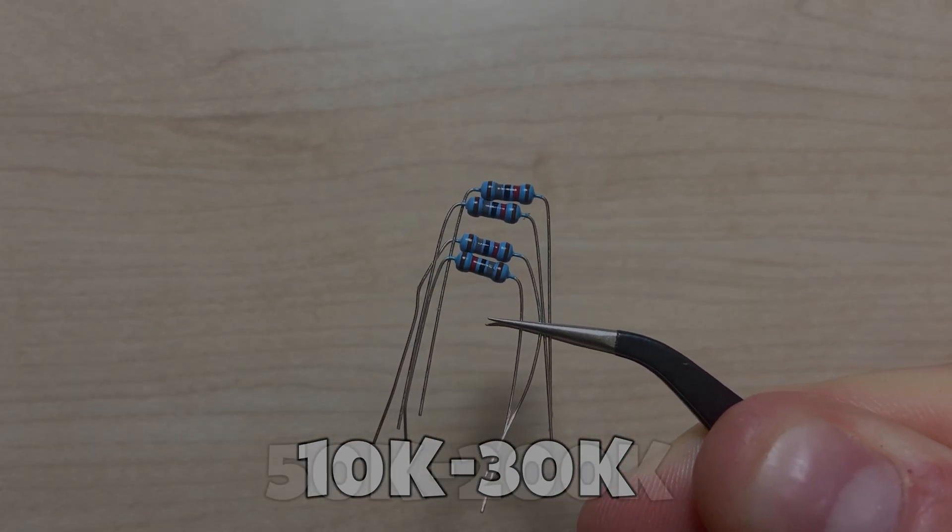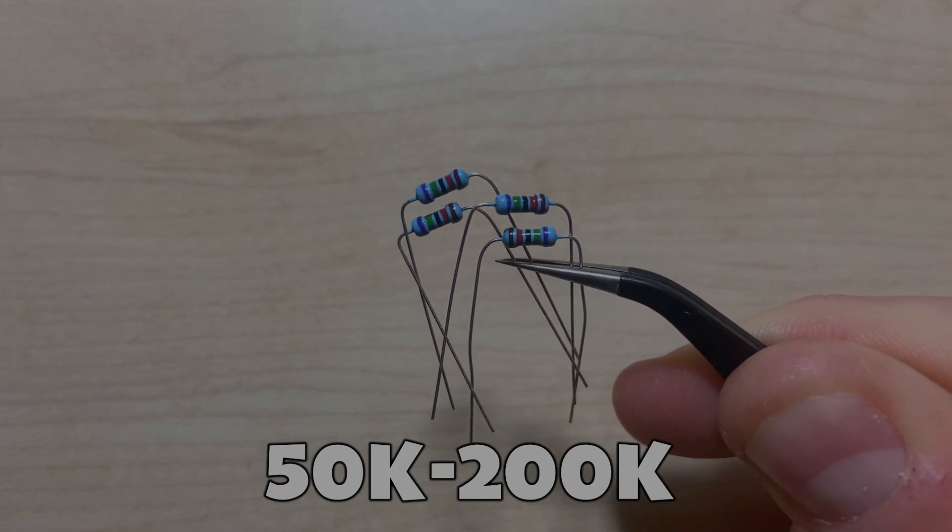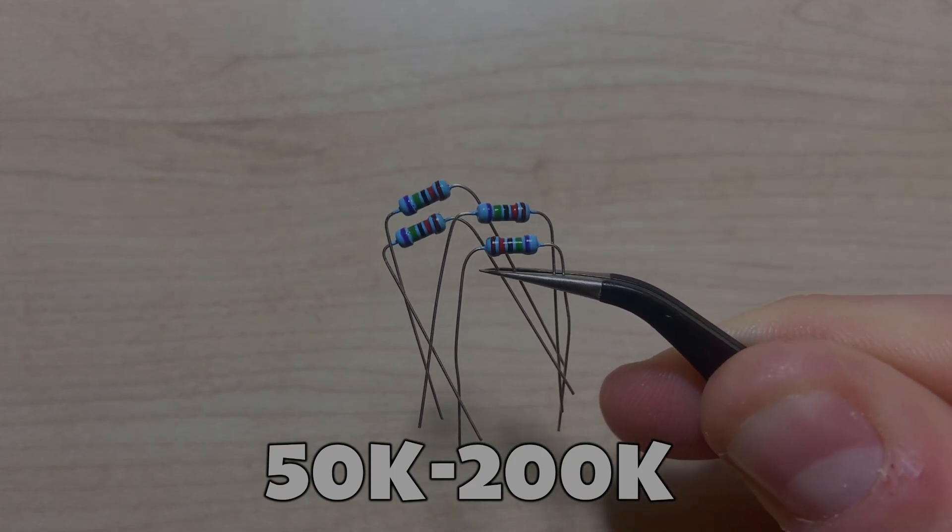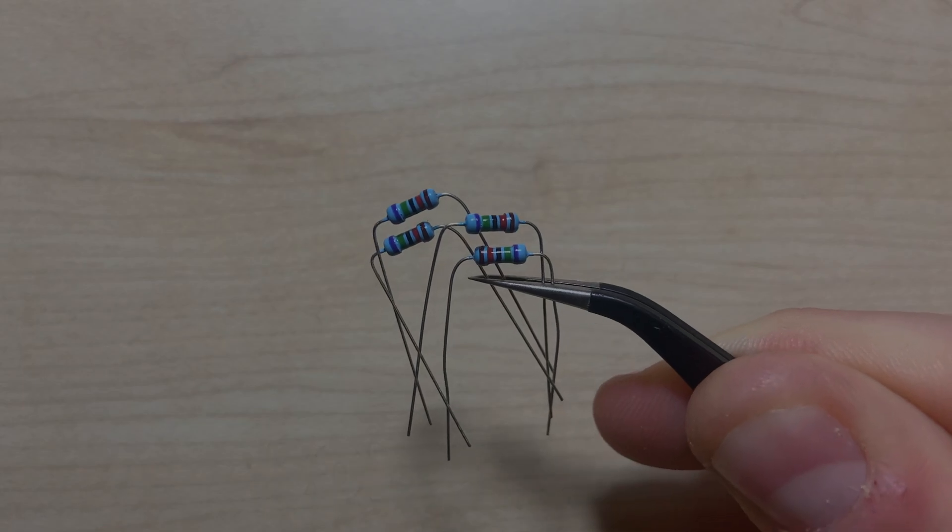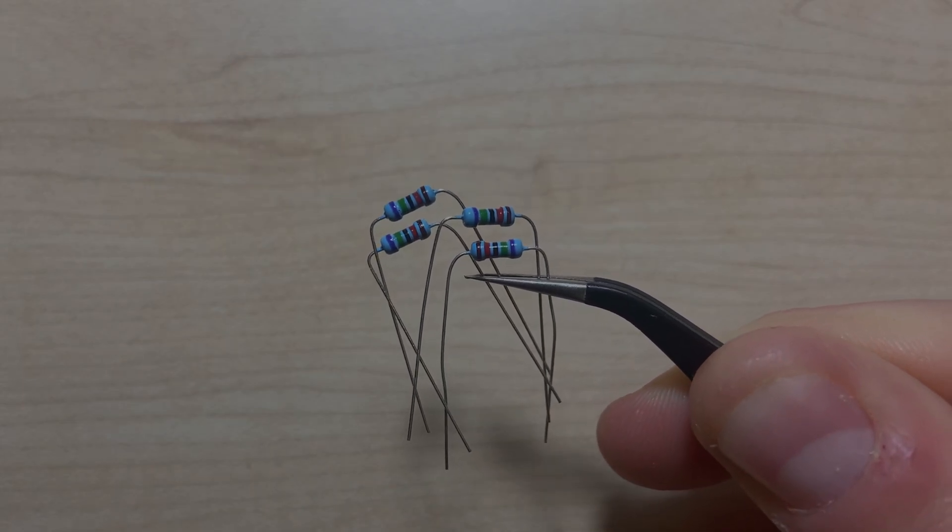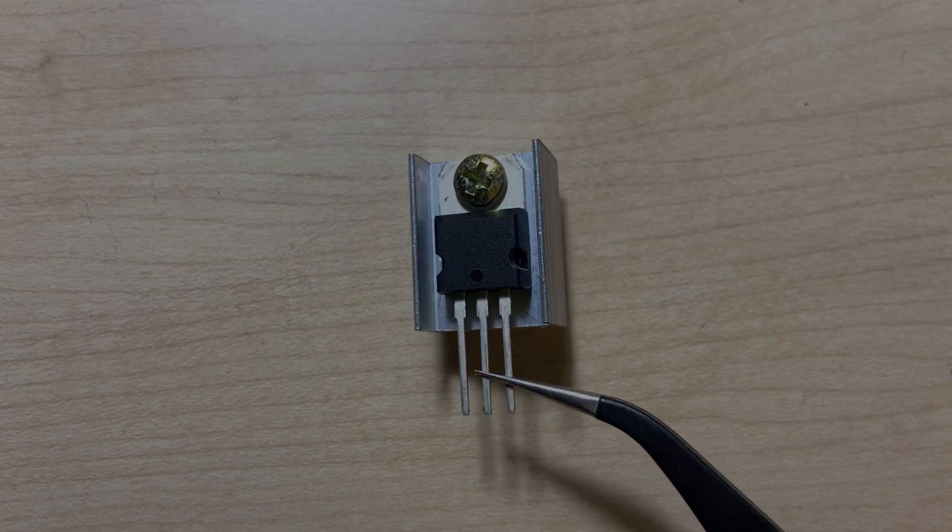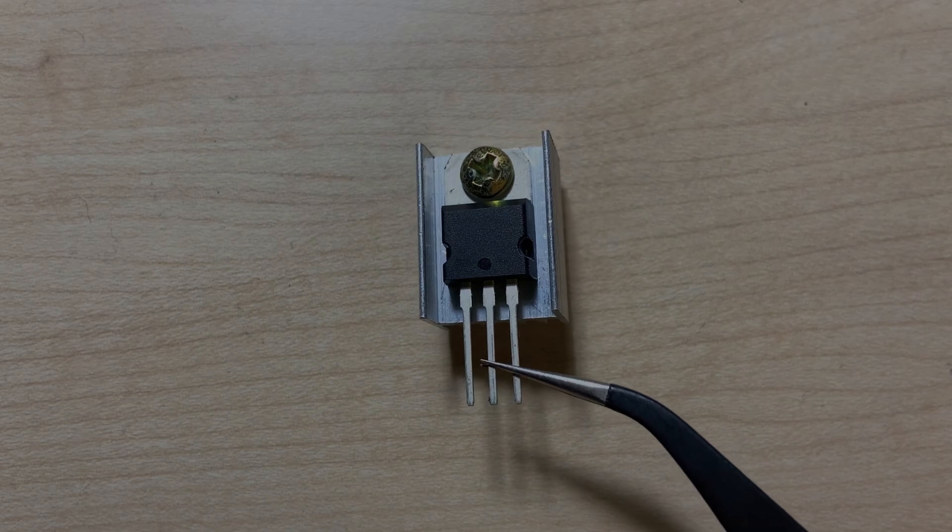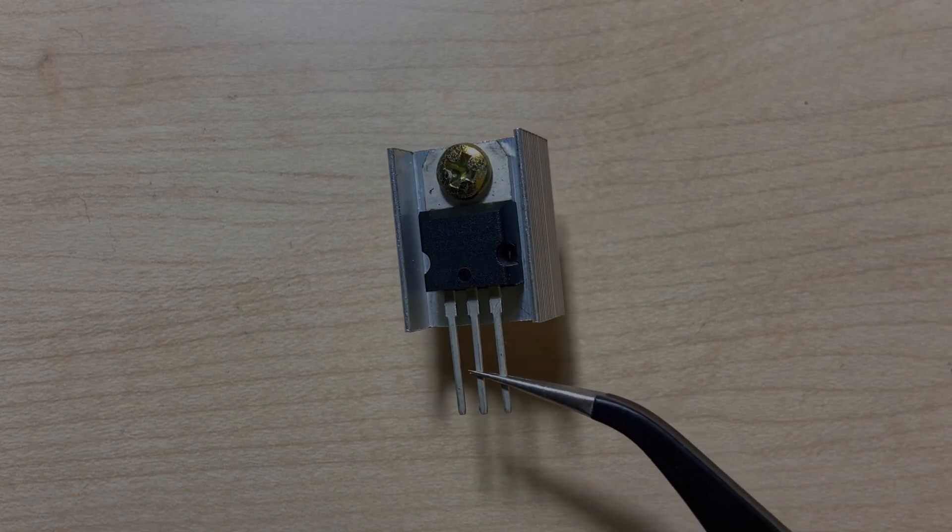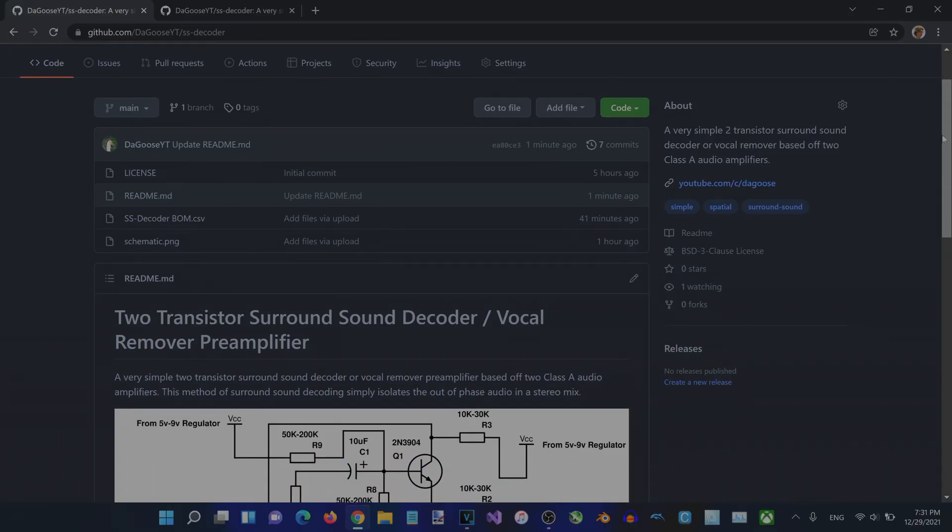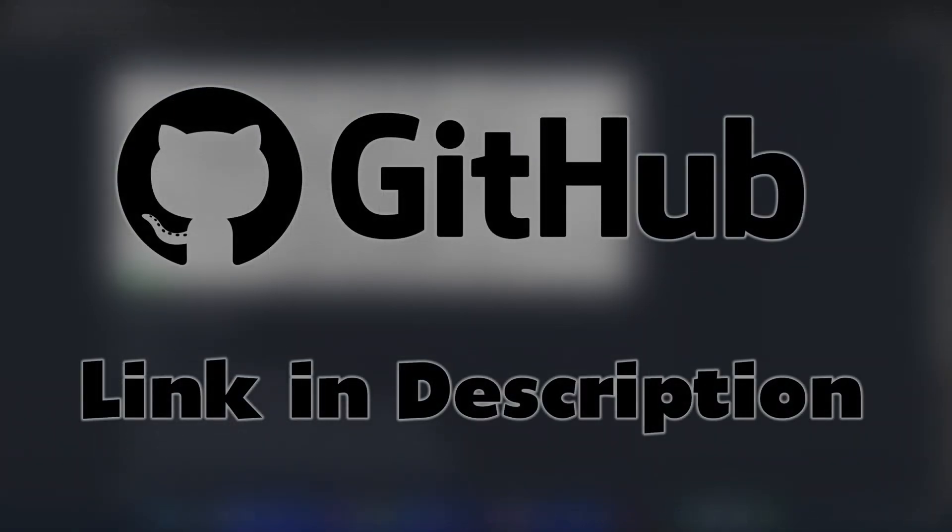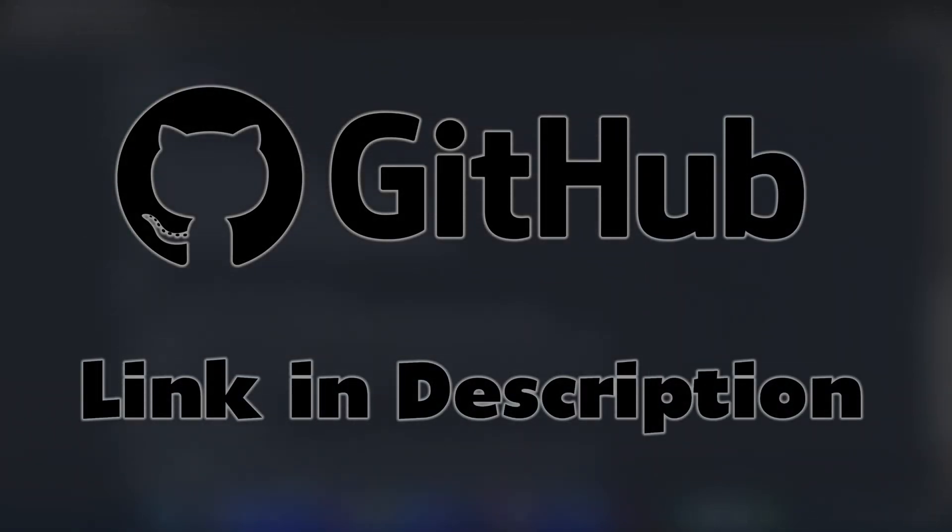Some other components that are recommended but not required for this guide are a solderless breadboard and a 5V voltage regulator. The schematic as well as the build materials are contained in the project's dedicated GitHub repository. The link to that is in the video description. Now onto the build.